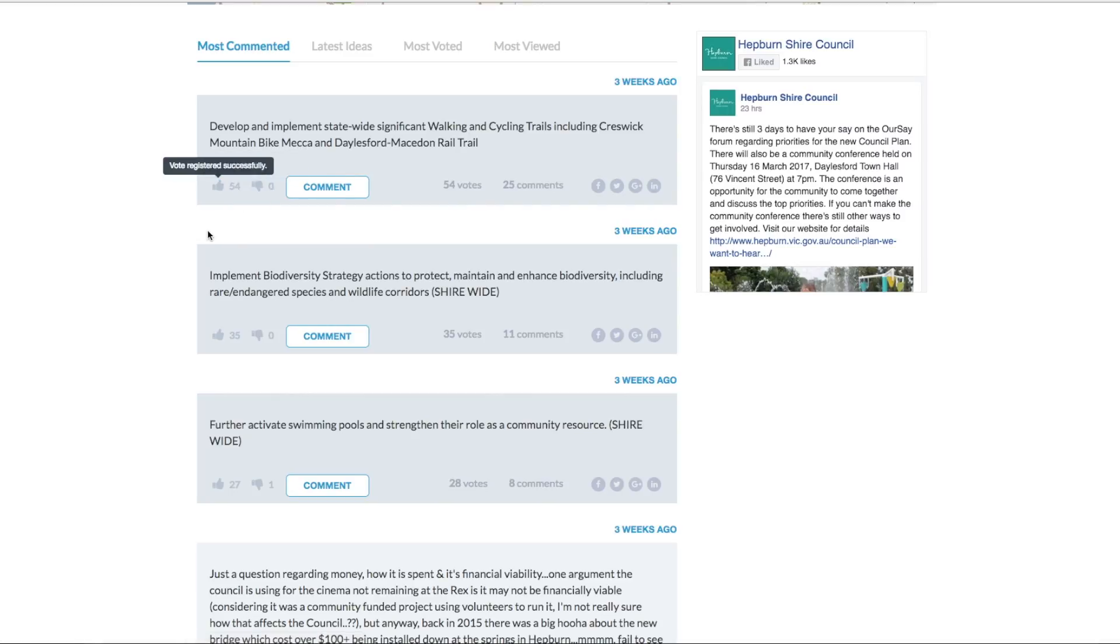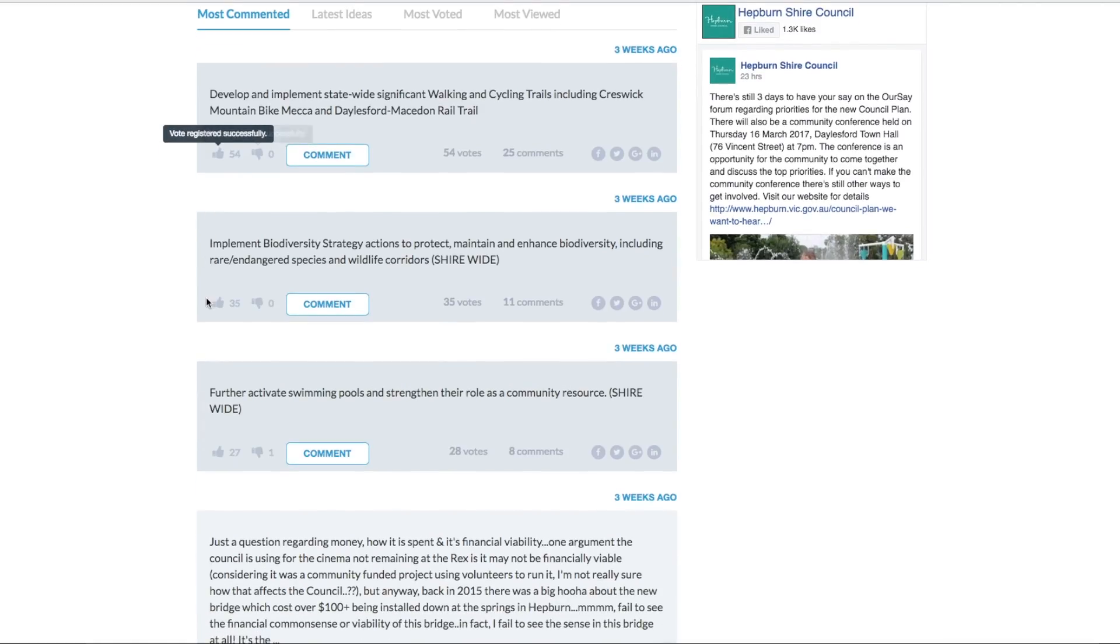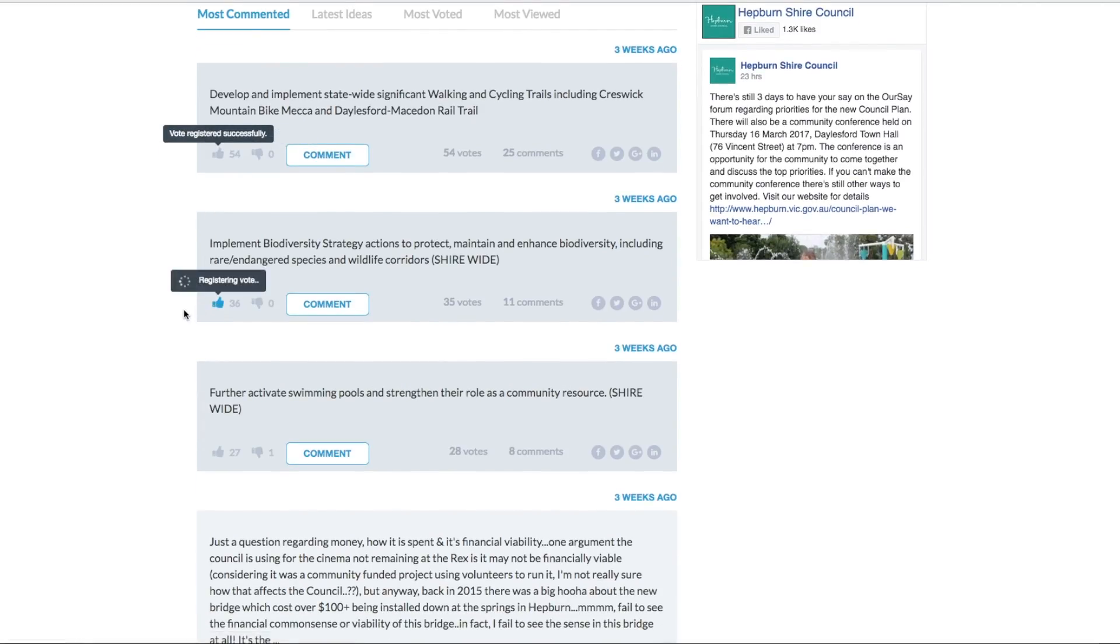And if you want to change your mind, you can just press it again and it will unregister that vote. You can also vote across multiple ideas there. So we've supported that. We've now unsupported it.